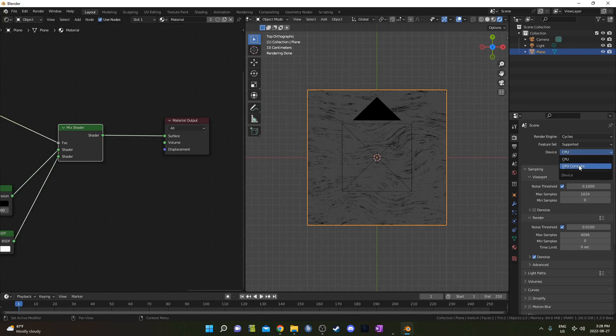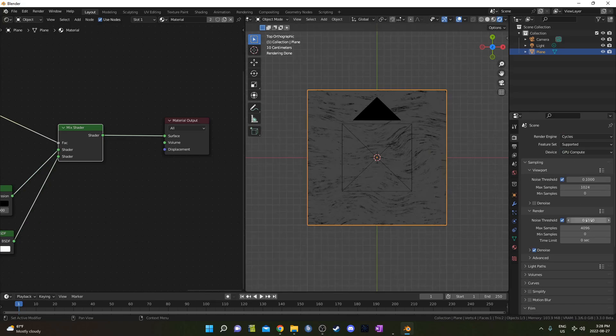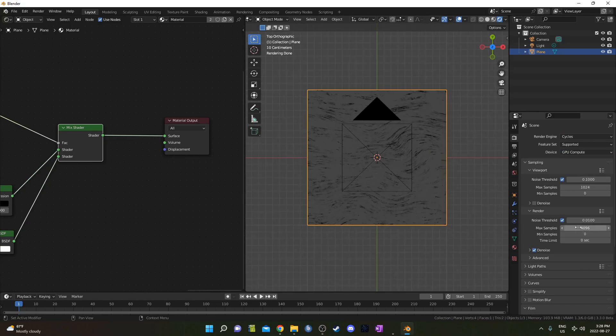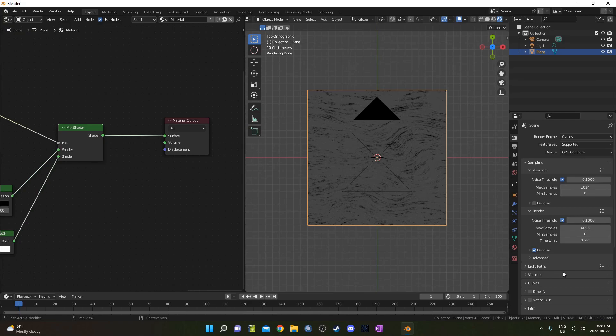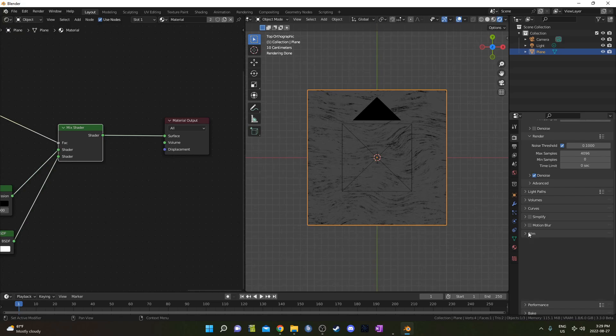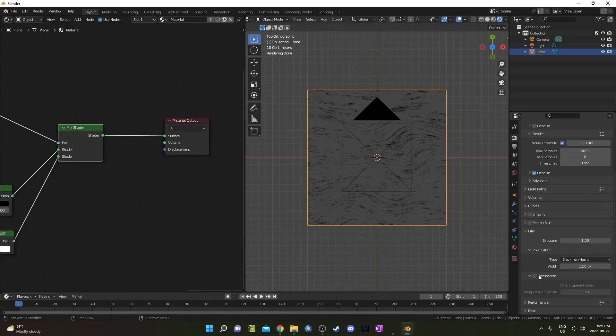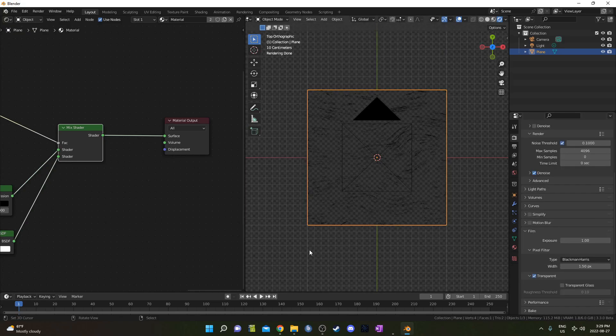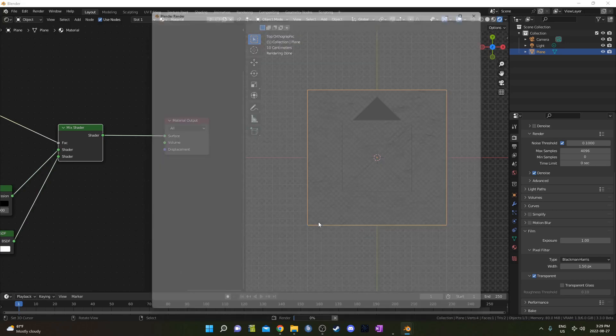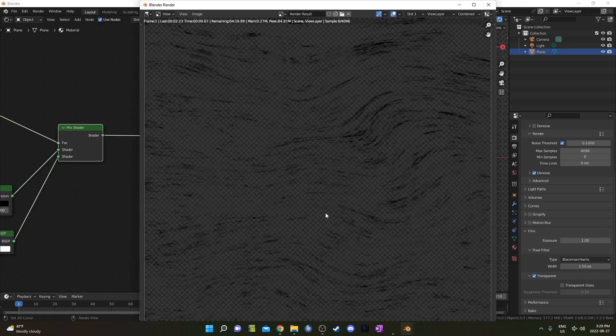I'm going to change this Noise Threshold to 0.1 so it's a little faster. Then if I go down to Film, click this Open, I'm going to click this Transparent box. And if I hit F12, we'll render this out. You should see this checkerboard pattern in the background, which is our Transparency.